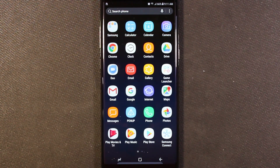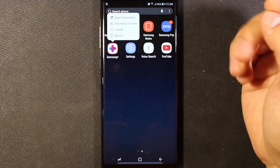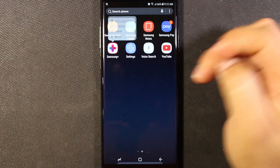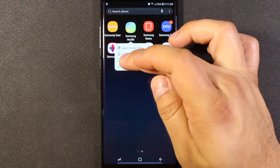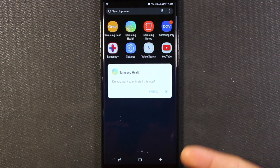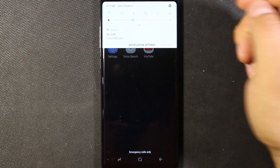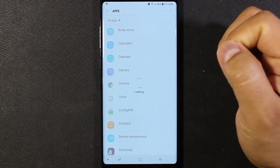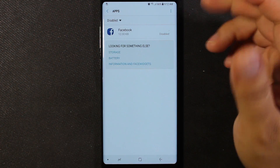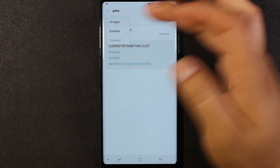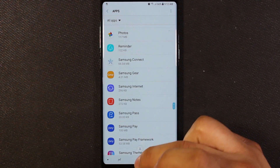Some apps that are pre-installed you can completely uninstall. For example, Samsung Plus — if I long press on it, it actually says uninstall. I don't use Samsung Health, so if I long press on that, uninstall, hit OK, and then it's gone. If you go into settings and look at apps, it is completely gone. If I go to disabled, it's not going to show up there. If I go to all apps, Samsung Health is just not there at all.